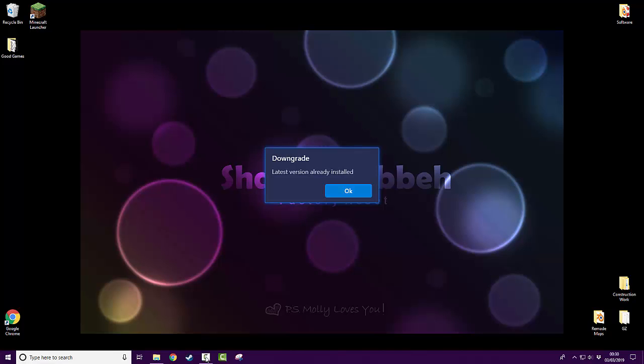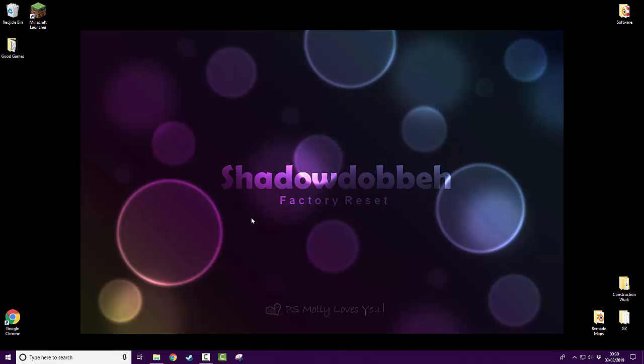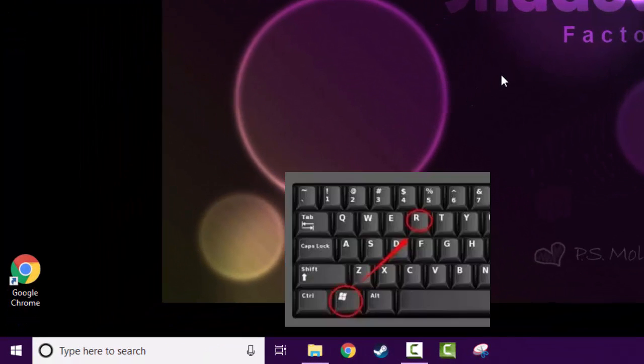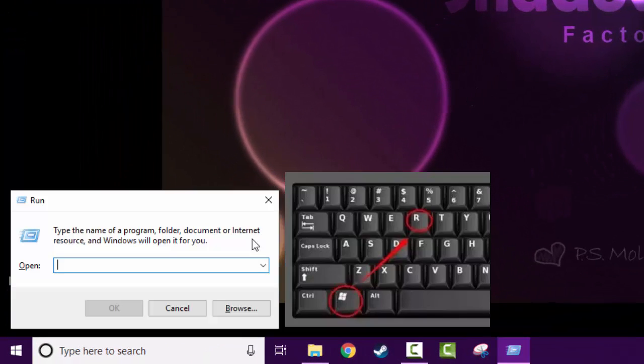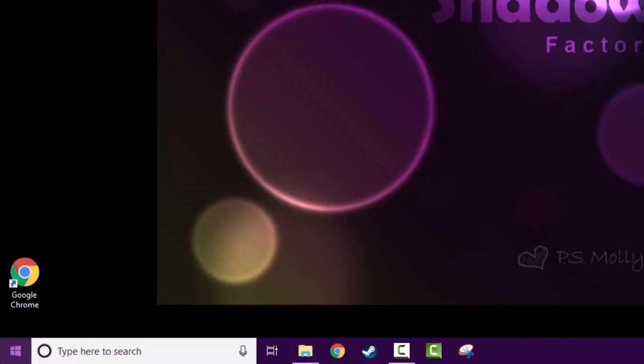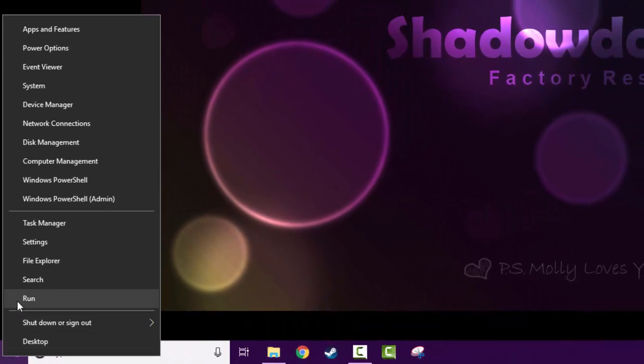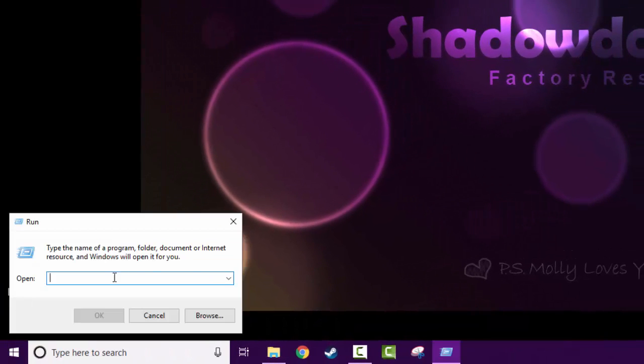So first of all, what you're going to want to do is hold the Windows key and R, or if you're not familiar how to do that, right-click your Start menu and go to the Run option.